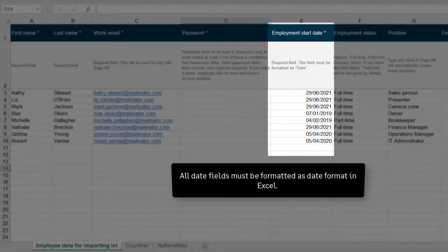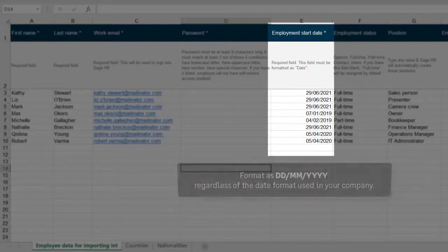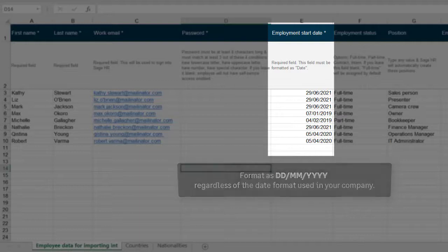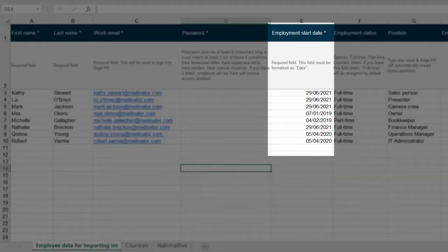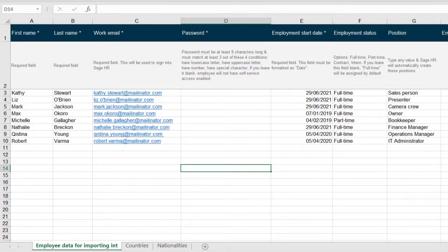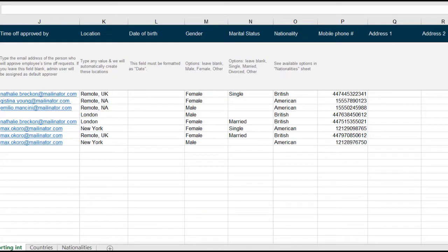It is very important that all date fields are formatted as date format in Excel. The date should always be in date, month, and four-digit year format. If the employment start date isn't a valid date, it will populate Sage HR with the date of import instead.